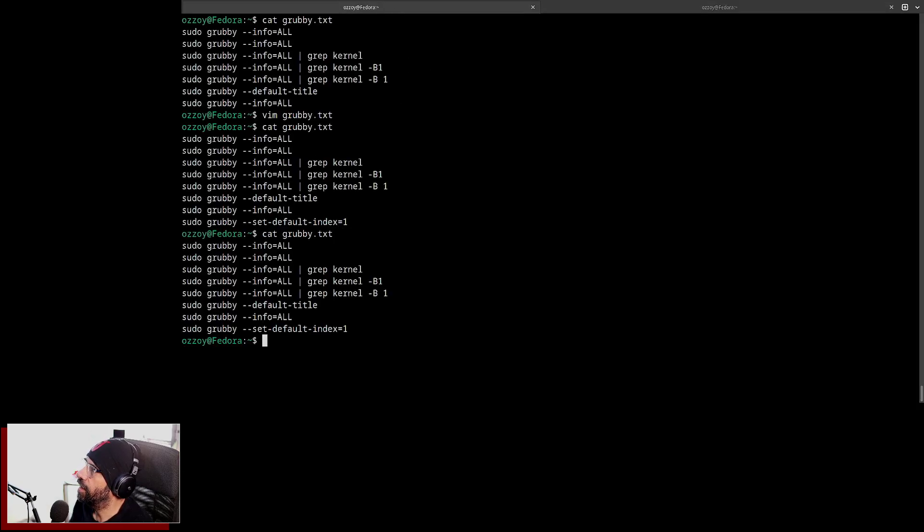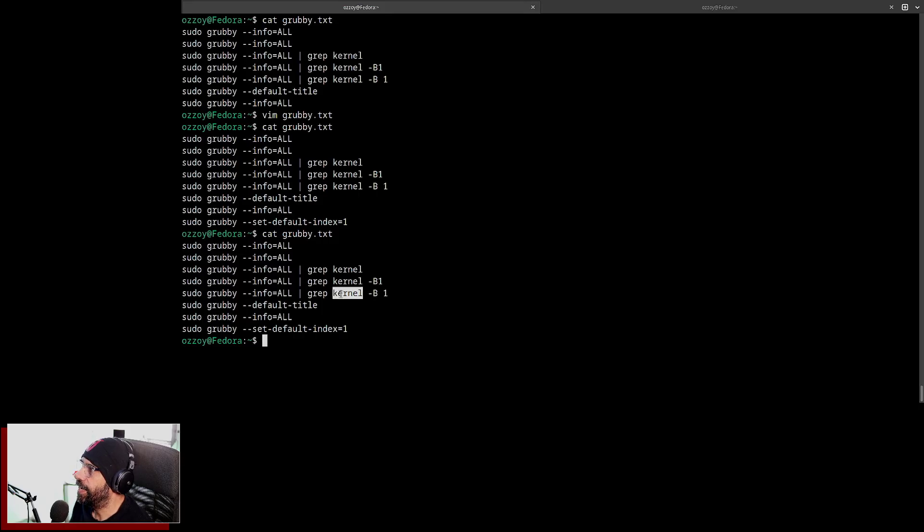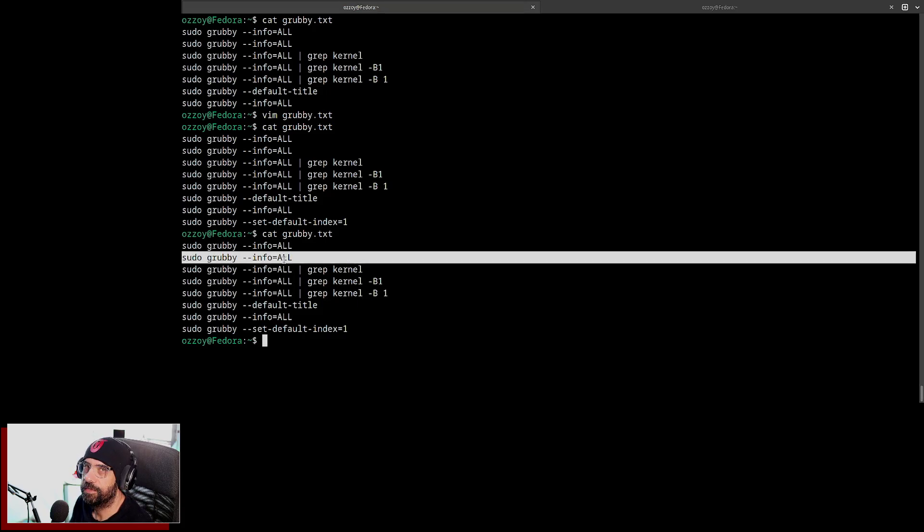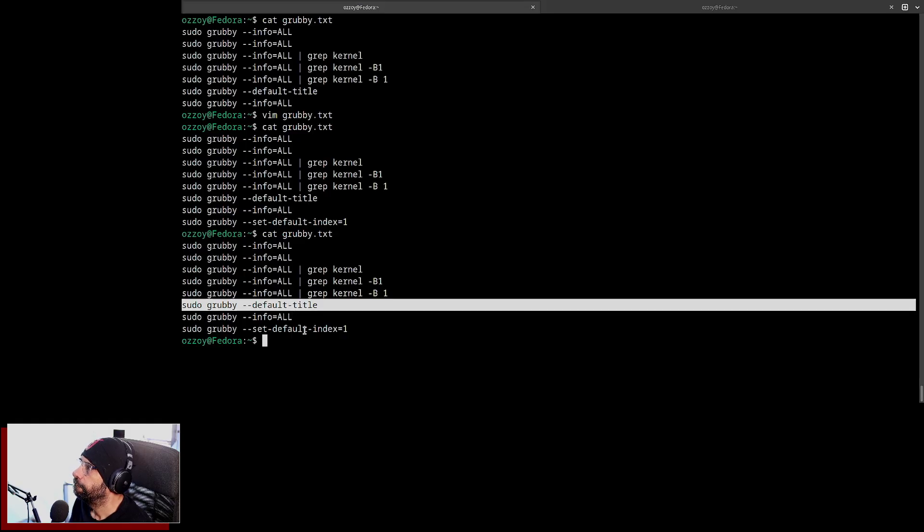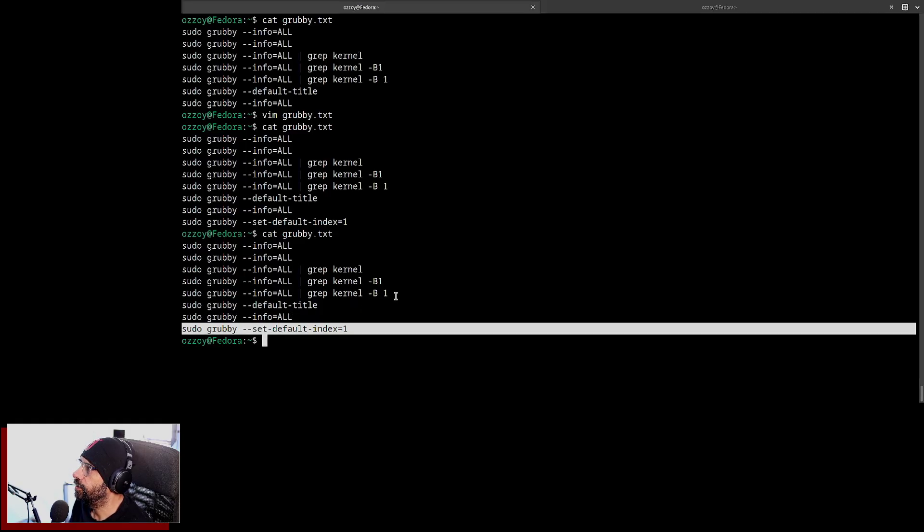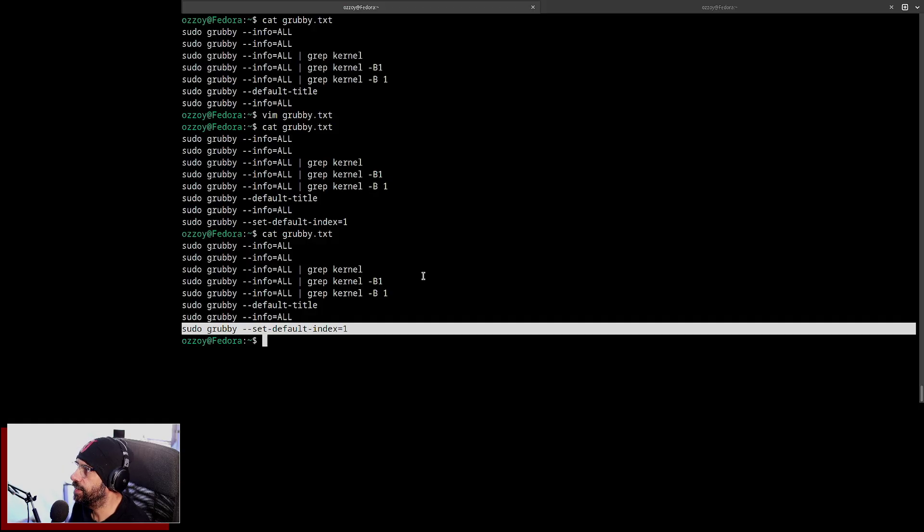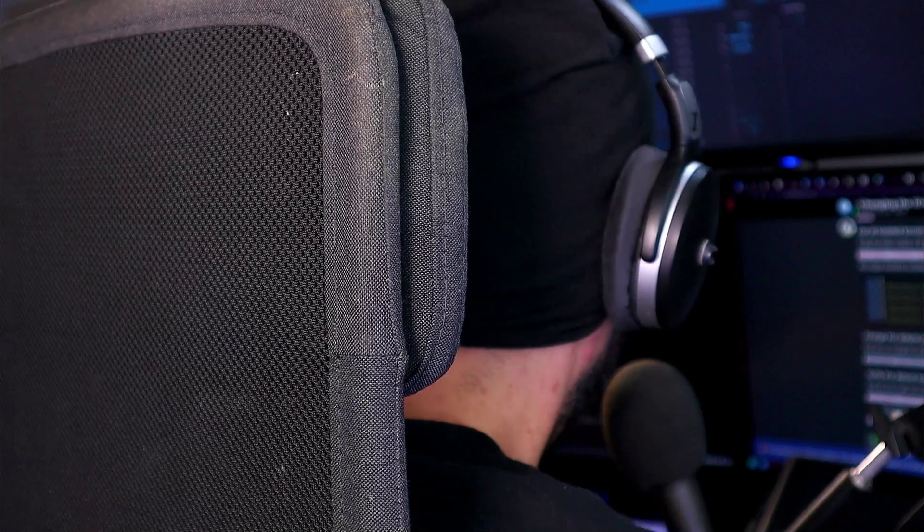This is going to allow you to list all the kernels. You can filter out with that line before so you can see the index number. This is going to show you all without any filtering. This is going to allow you to see which one is your current default, and this one is going to allow you to select the default kernel based on its index number.